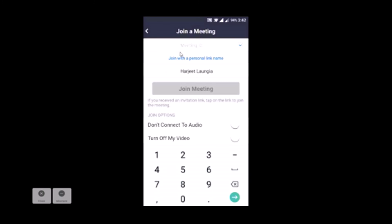1, 2, 3, 4, 5, 6, 7, 8, 9, X. So after punching the number, I just need to click on join meeting.